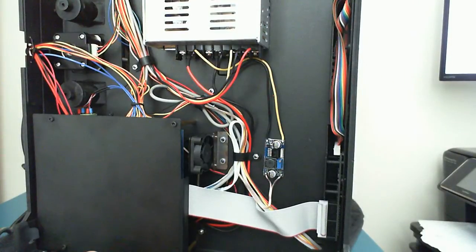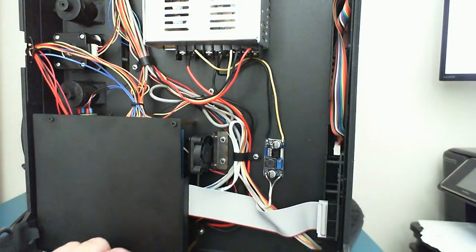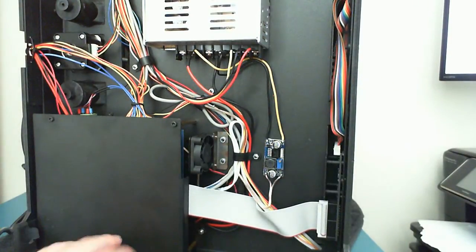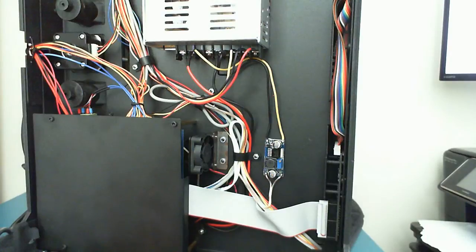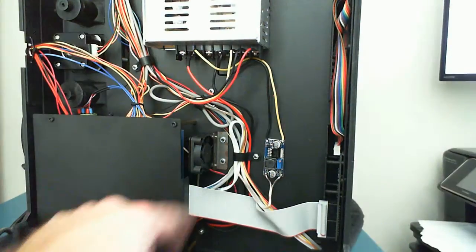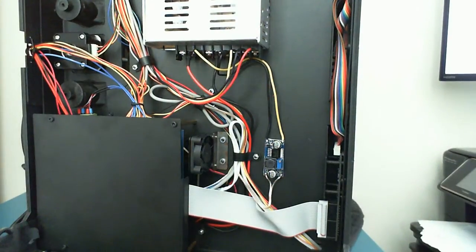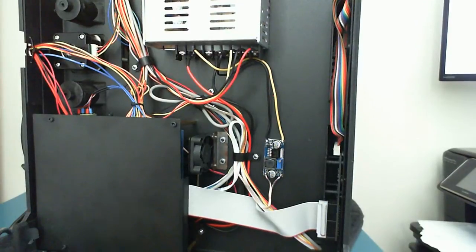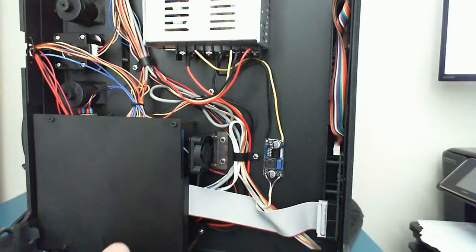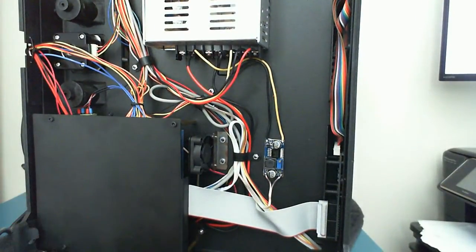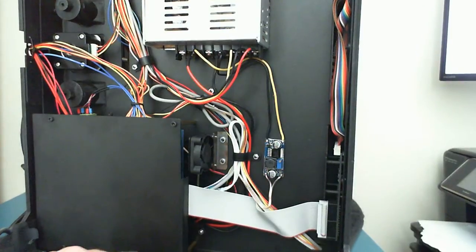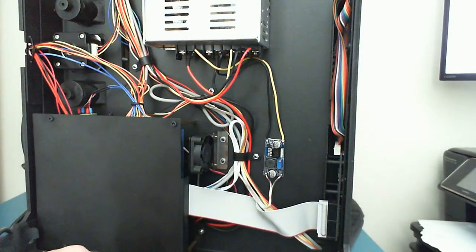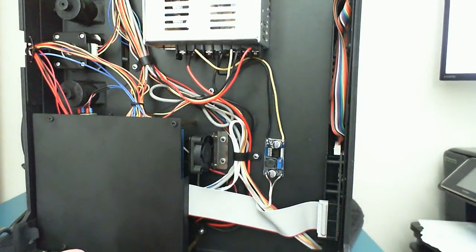Another mod that I did, I can't show you right now without flipping the printer over and that would just be a lot of work, is I put a 40 millimeter fan on one of the stepper motors to cool it down. I noticed it was getting extremely hot while printing large prints, so I put a stepper motor on it and it cools it down a lot.